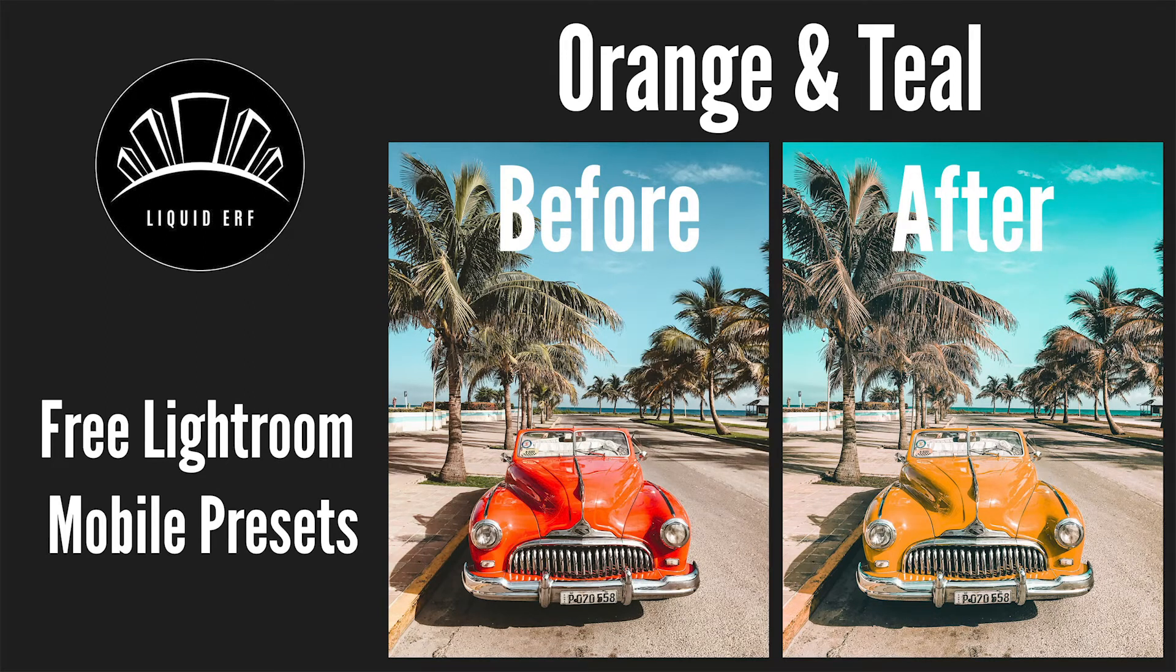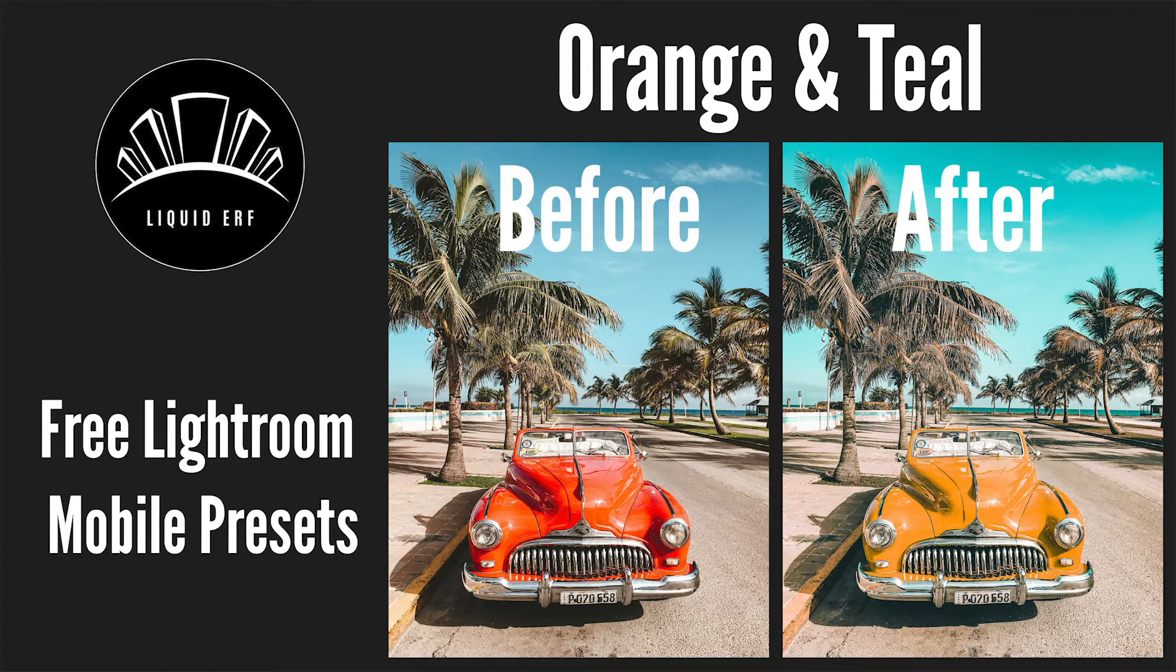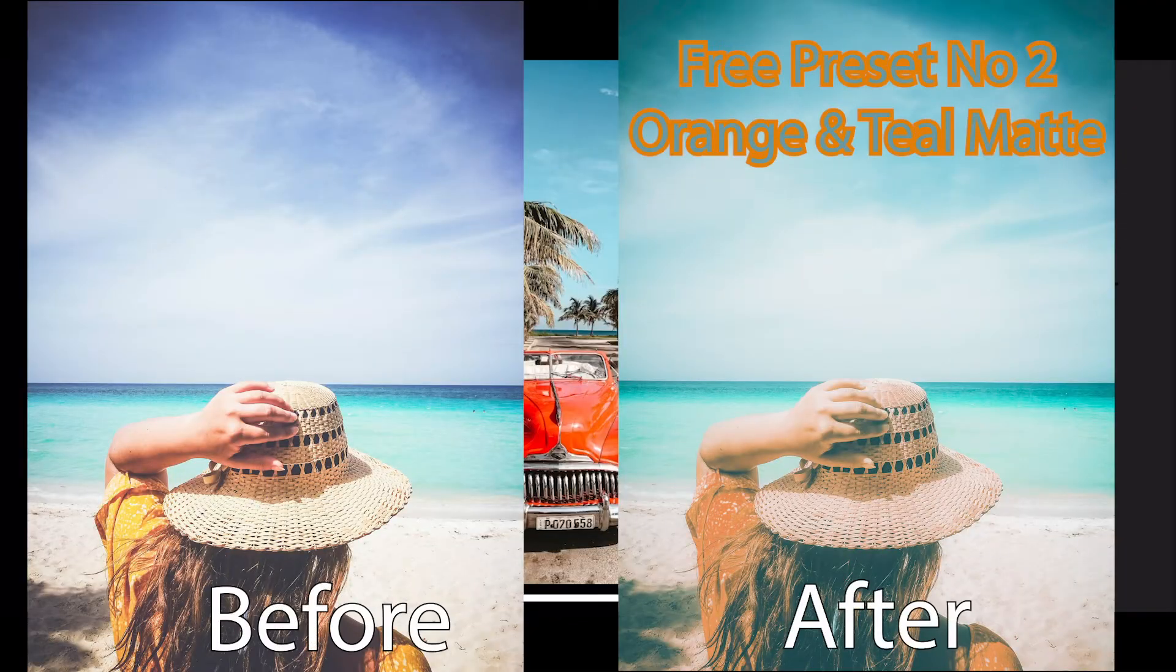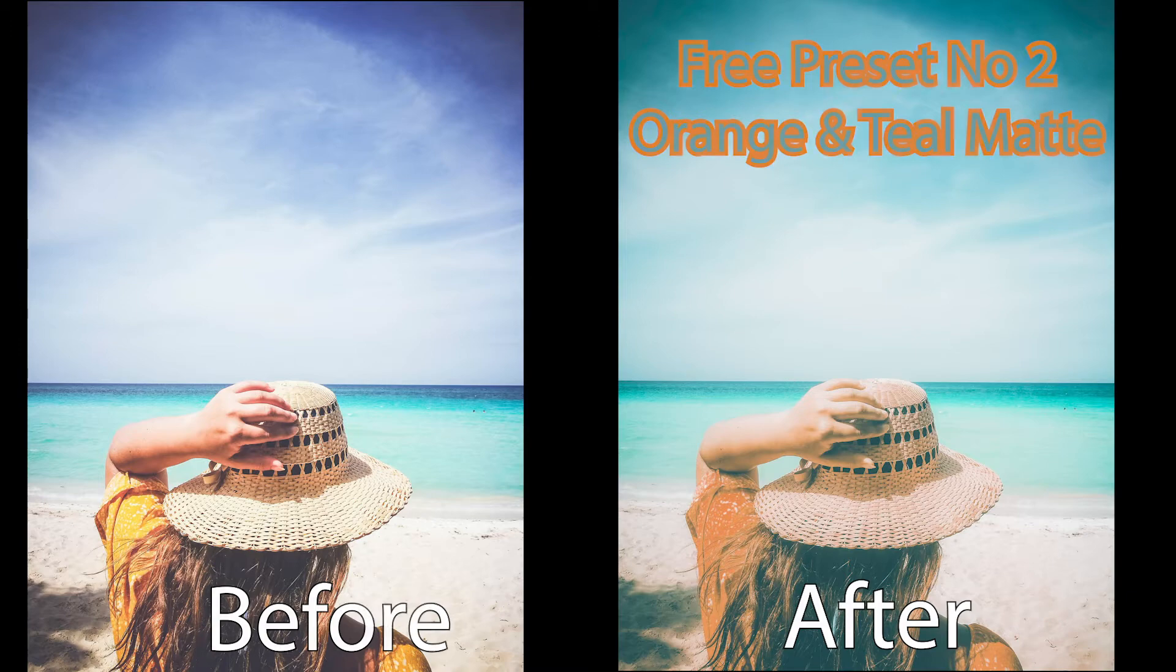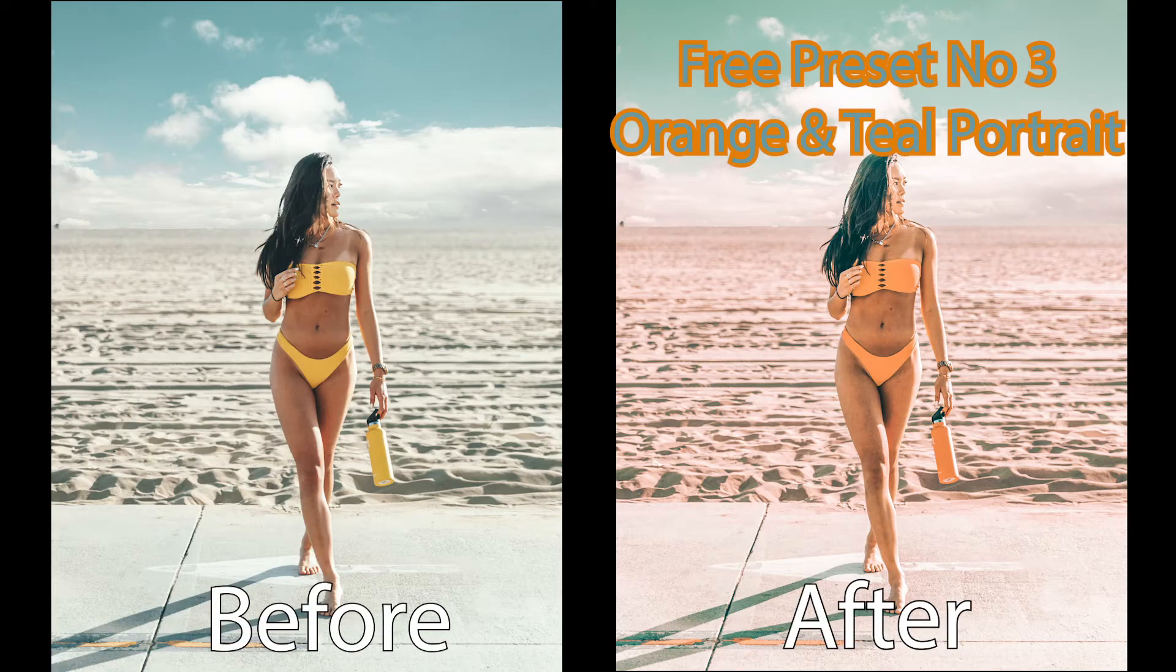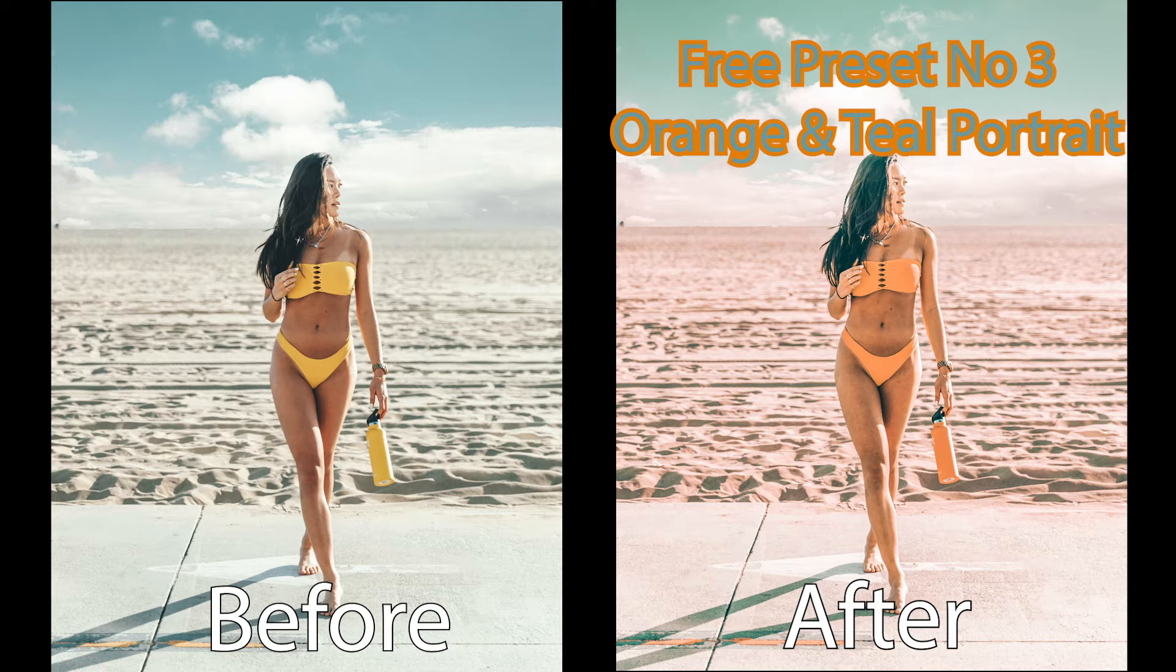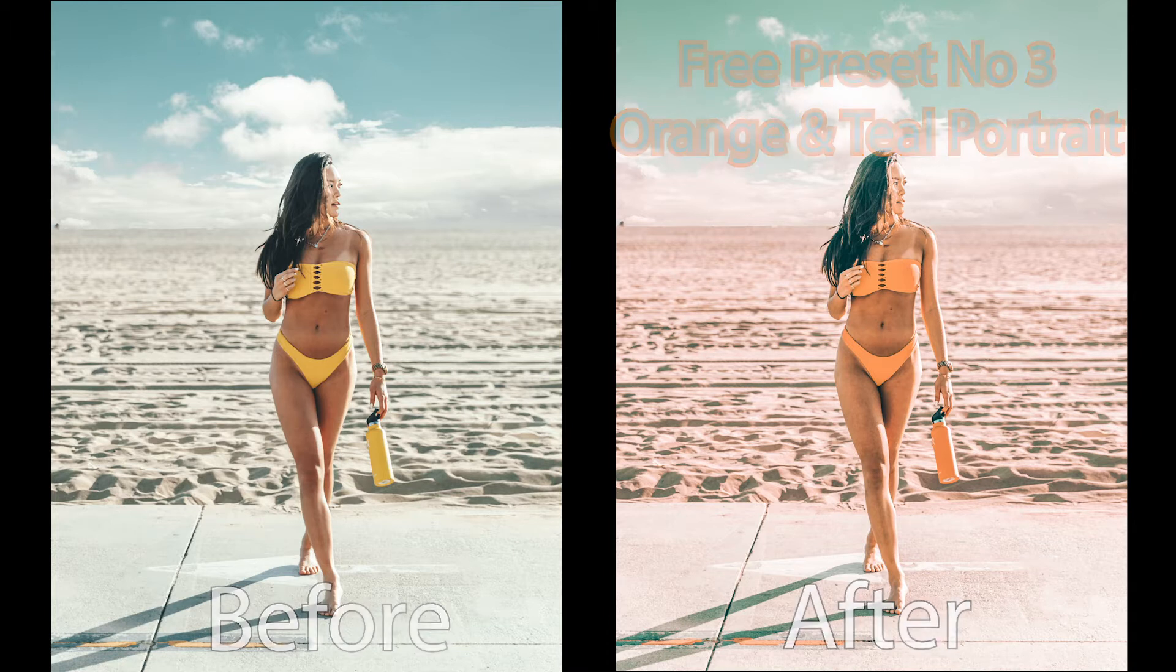Hi all, Age here from Liquid Earth. Welcome to my brand new YouTube channel. If you like the orange and teal effect, then follow along. I'll show you how to create the effects in this image and then save that as a preset that you can apply to any other photo. Then at the end, I'll also show you two more free orange and teal presets, one with a nice matte look and one that's ideal for portraits.